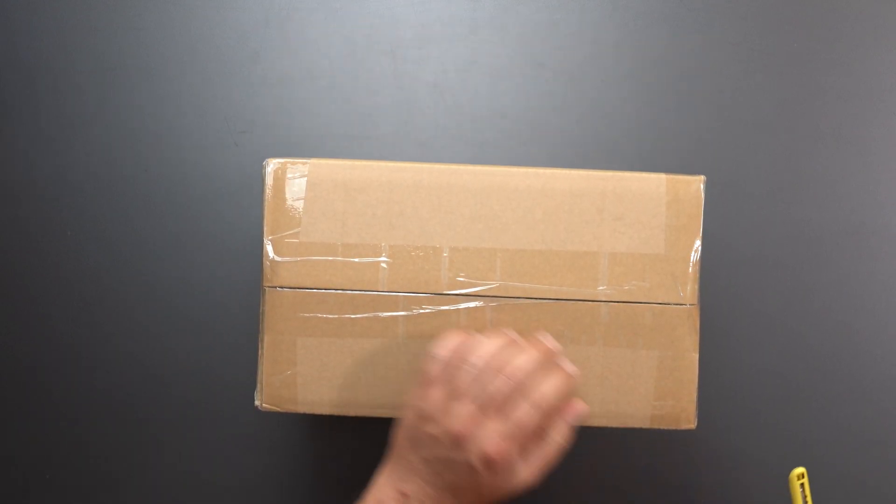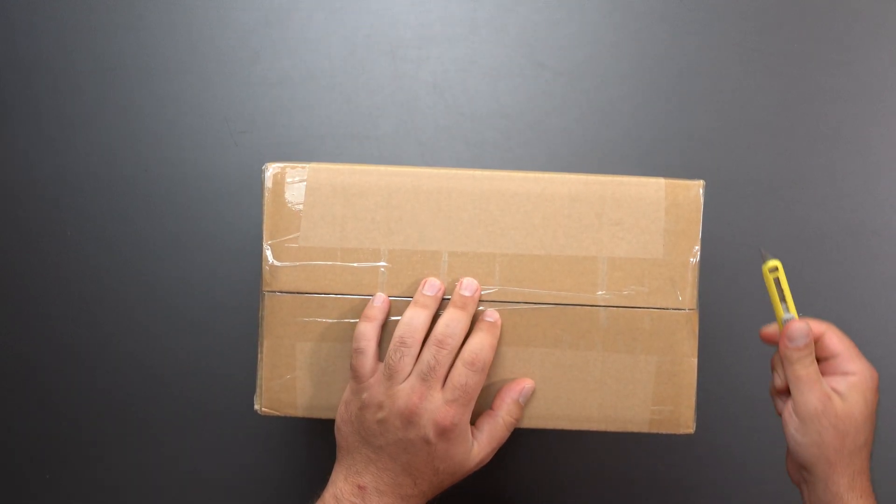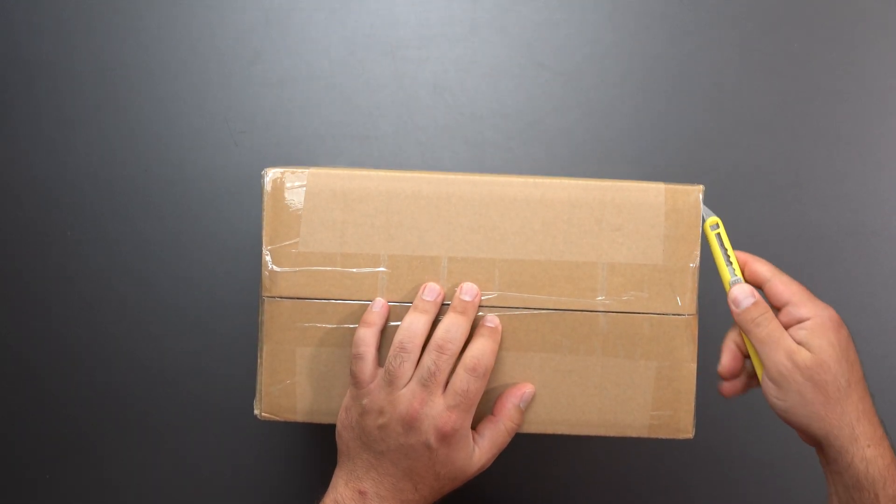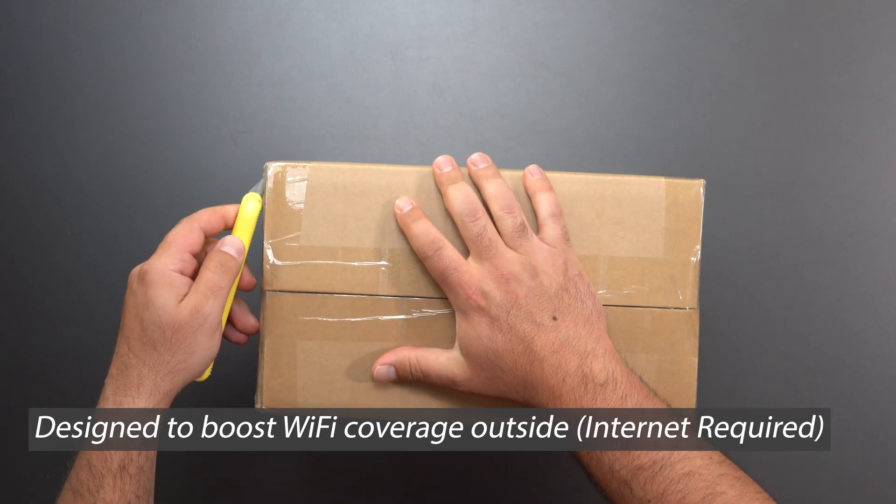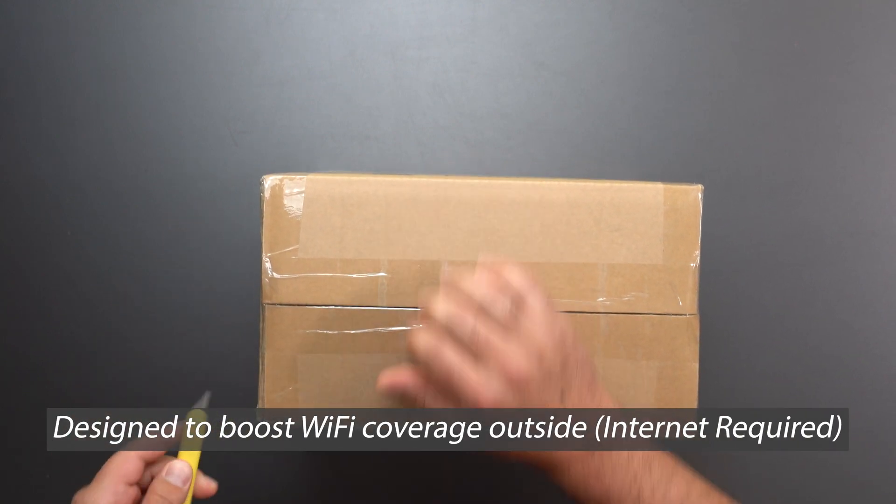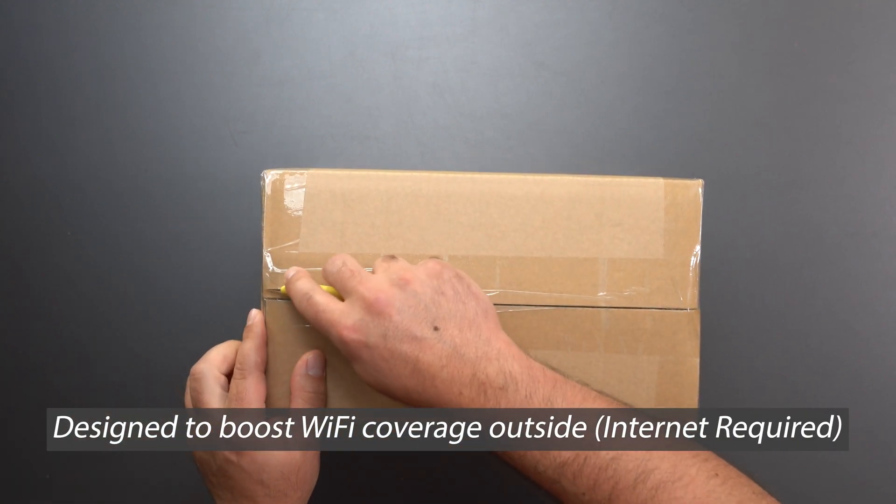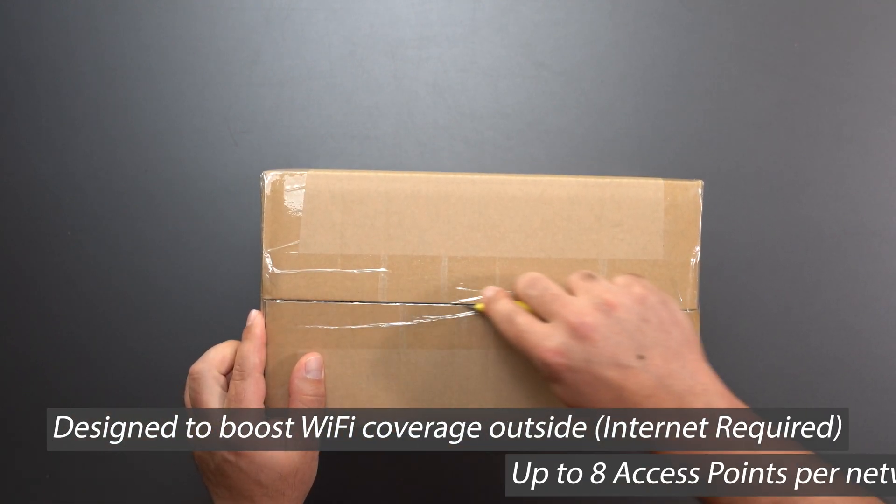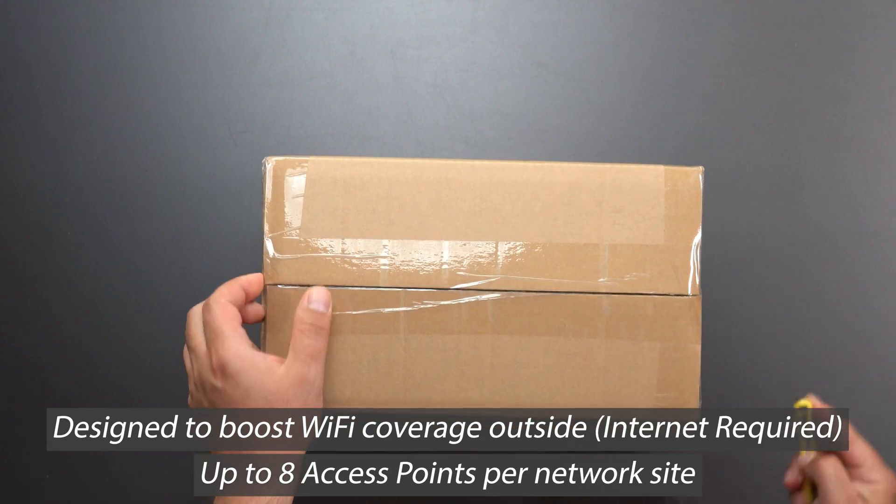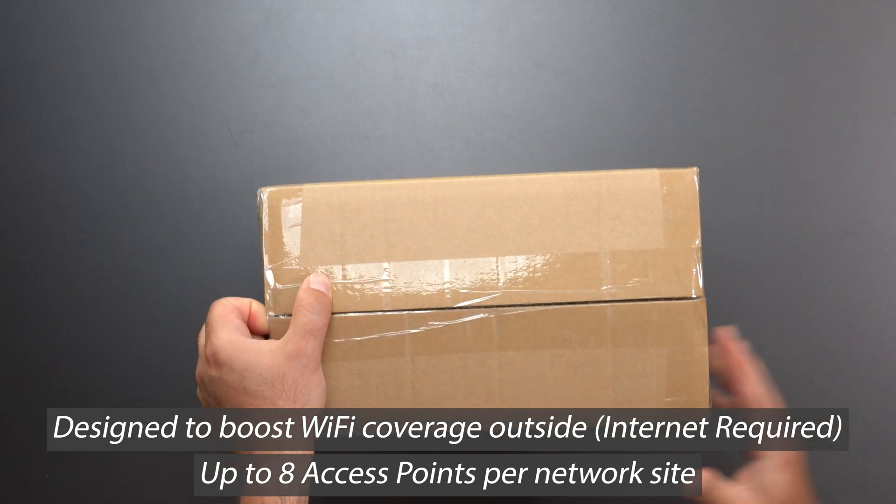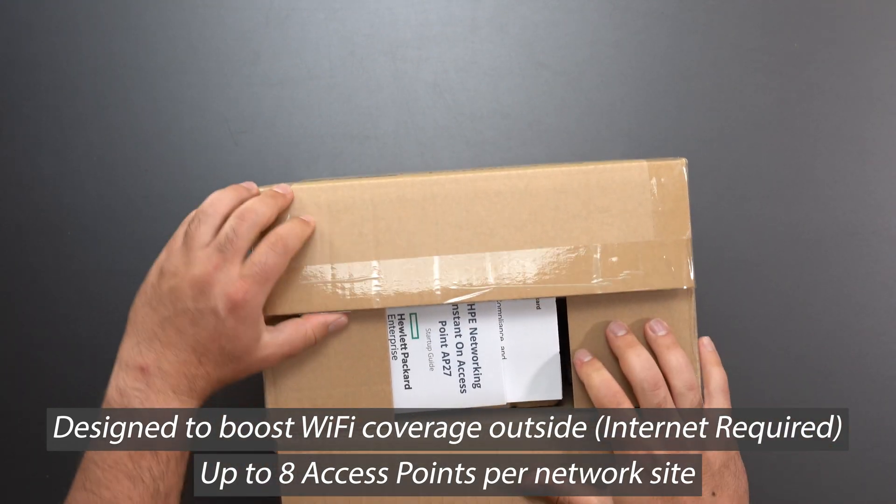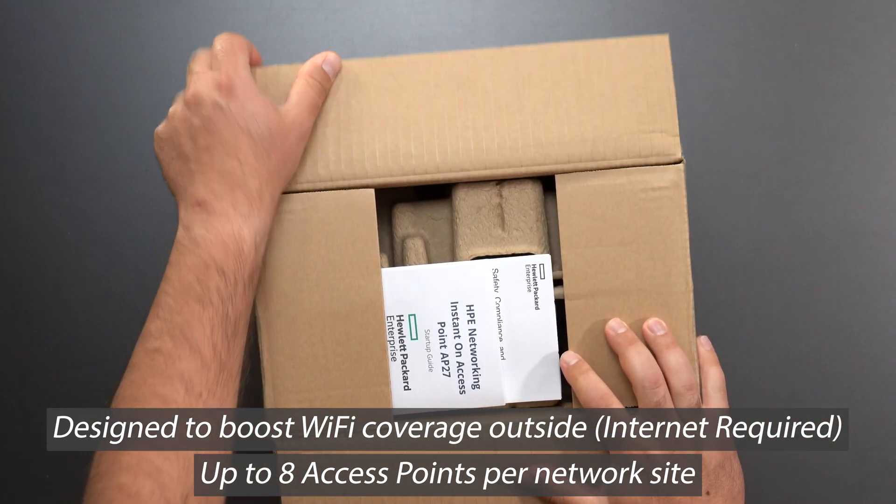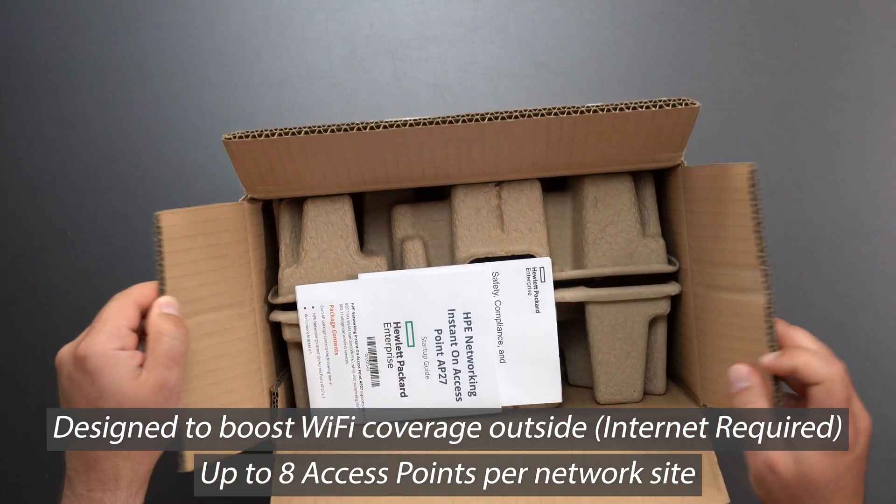This thing is designed for businesses to go outside and it can handle fairly extreme weather. It's rated for minus 40 degrees Fahrenheit to 149 degrees Fahrenheit.